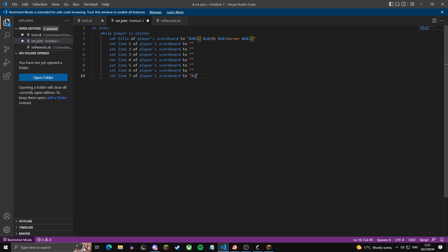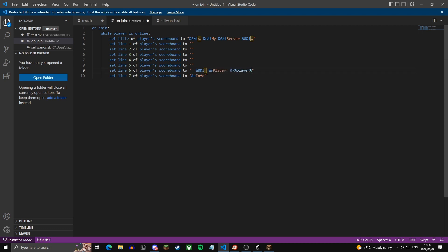For the top line, I'm just going to put info in yellow, and then here I'm just going to make it say the player's name. So space face. I'm going to leave this unicode in the description of the video. This just says player in yellow, and then the player's name in grey.